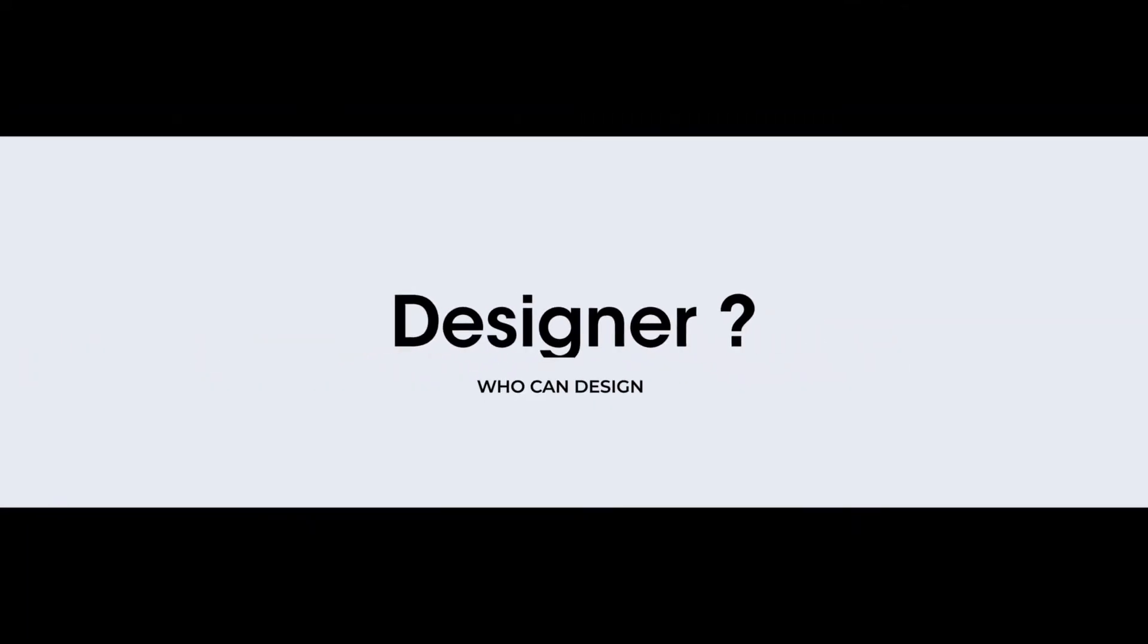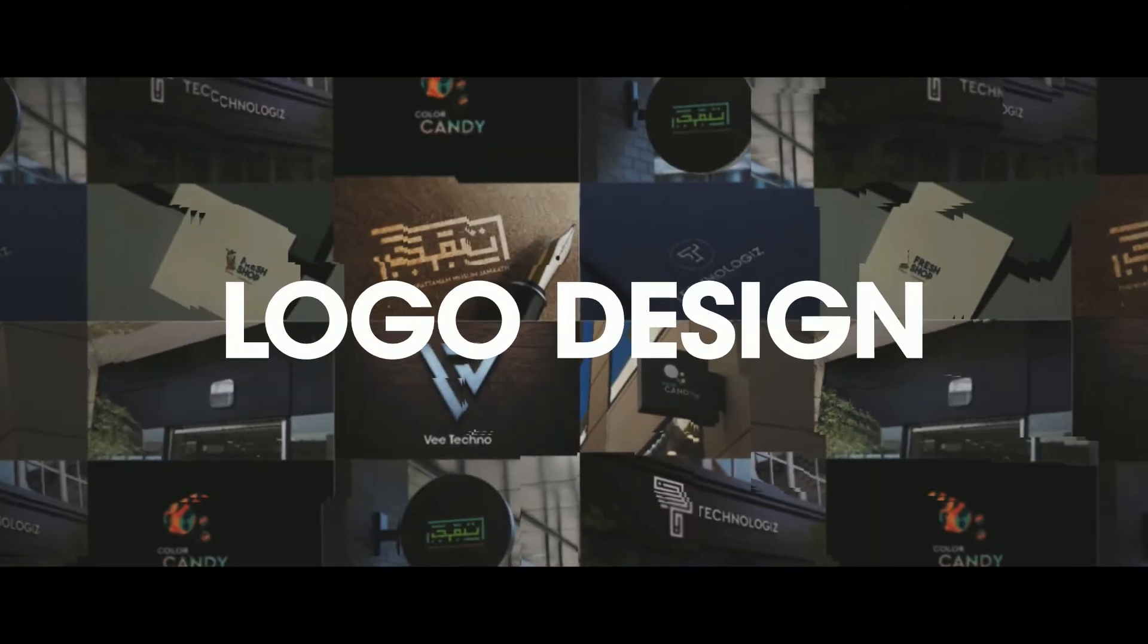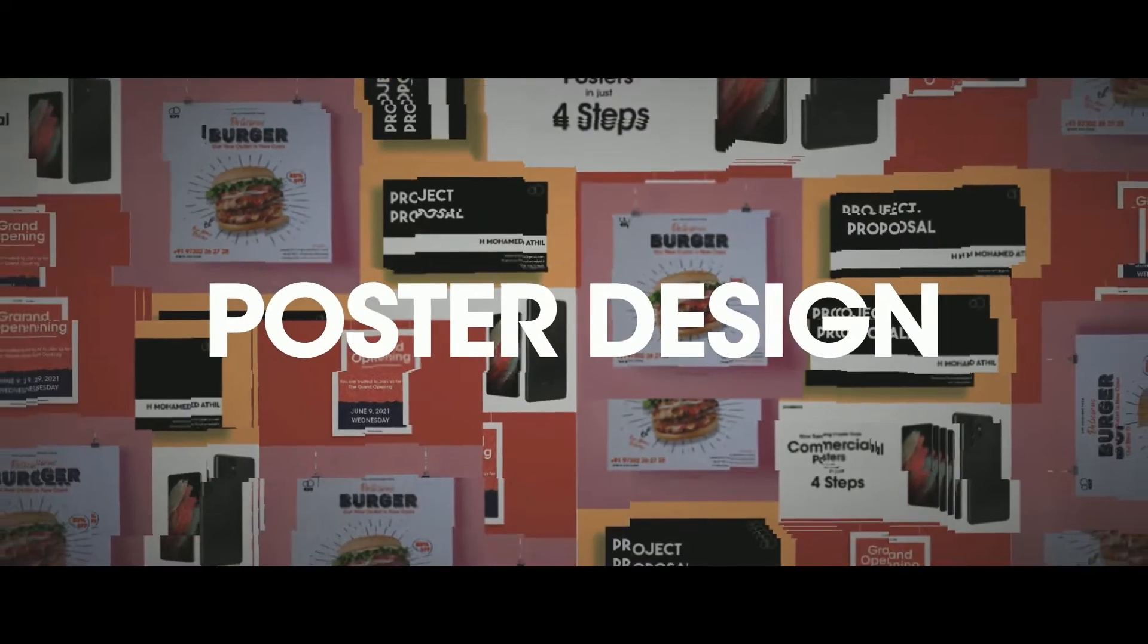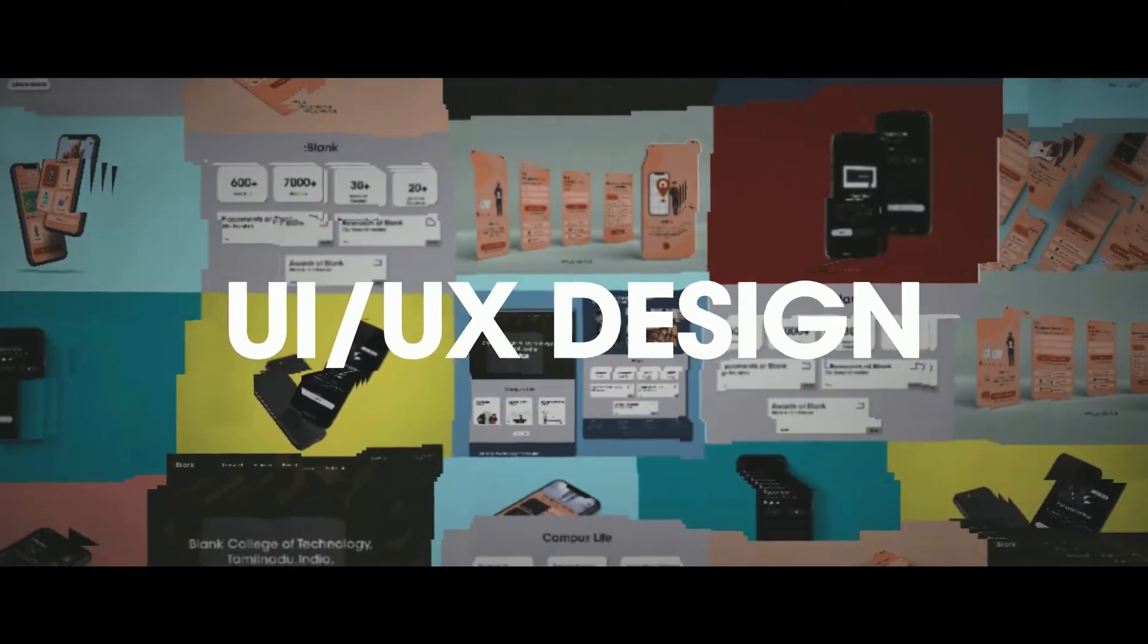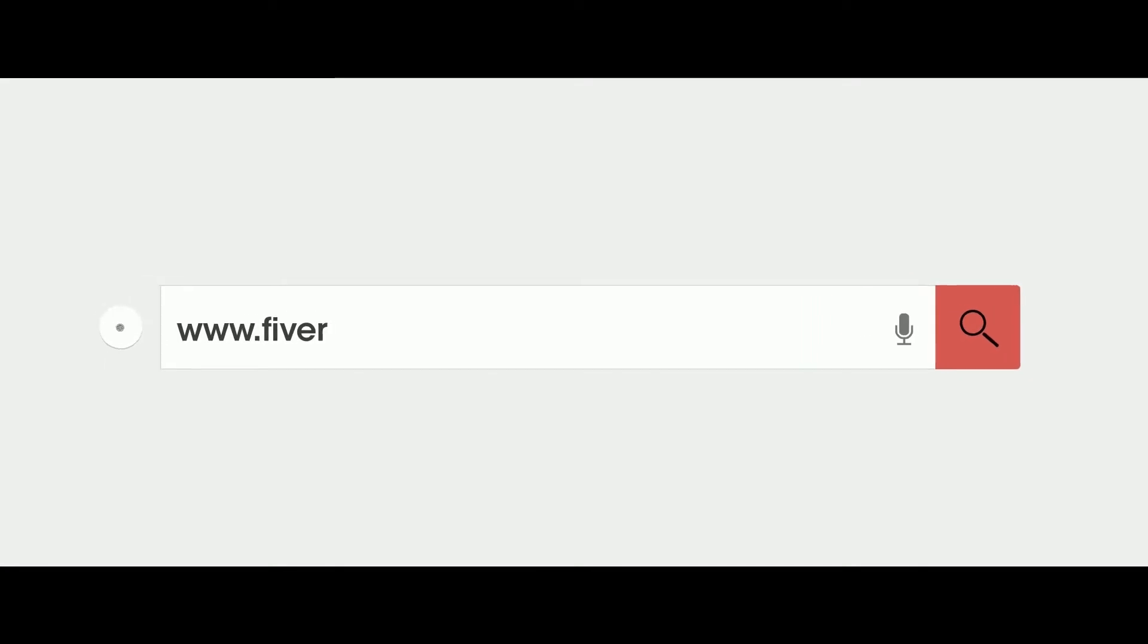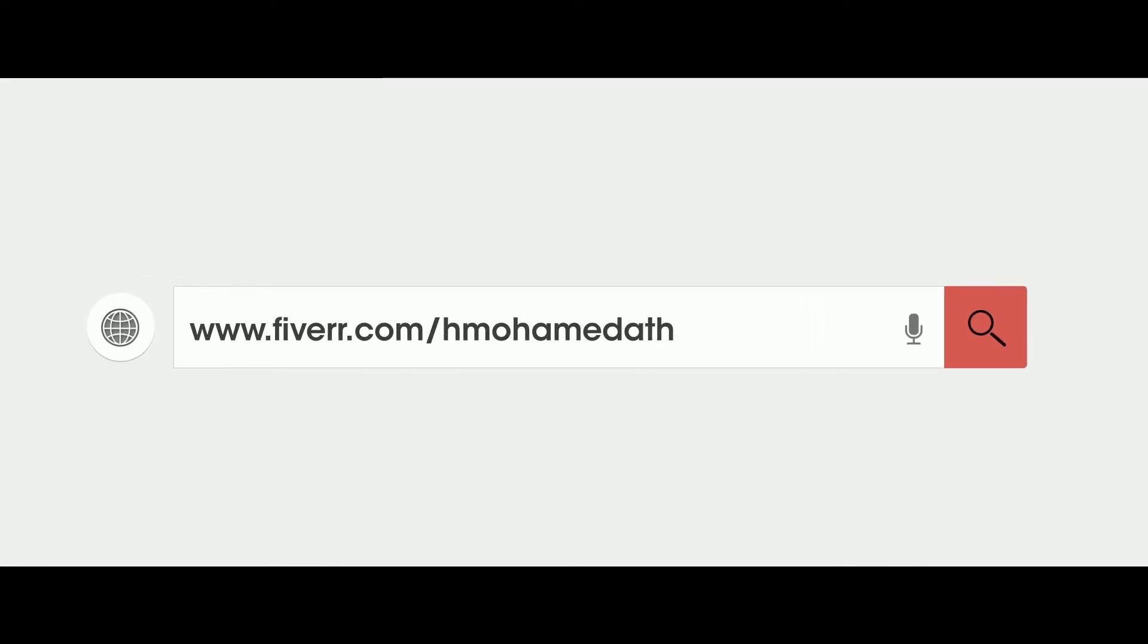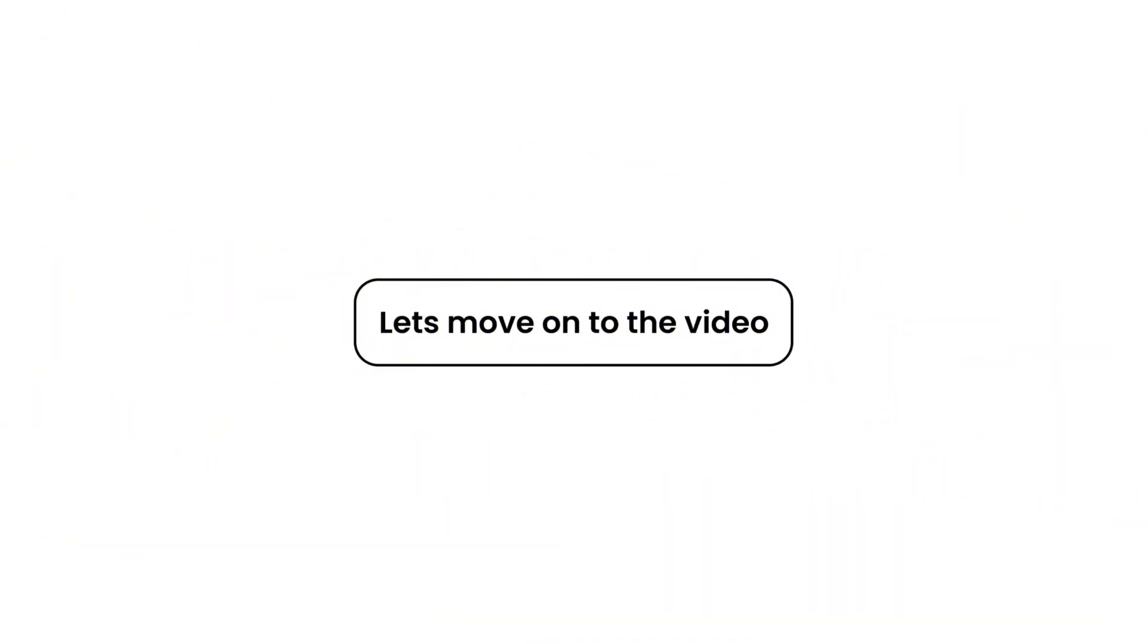Before entering into the video, are you looking for a designer who can design logos, posters, business cards, UI UX, and designing kinds of stuff? Then you are at the right place. Just go to Fiverr.com slash HMahamadathil, or click on the link in description, and get your designs now. Let's move on to the video.